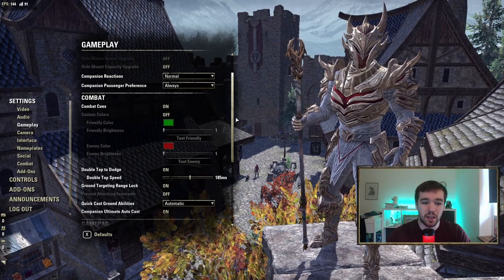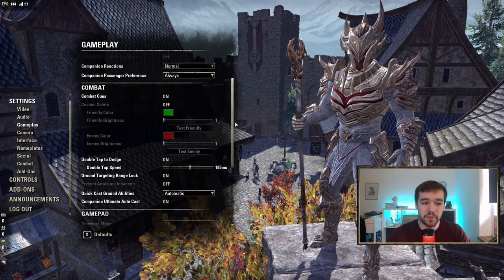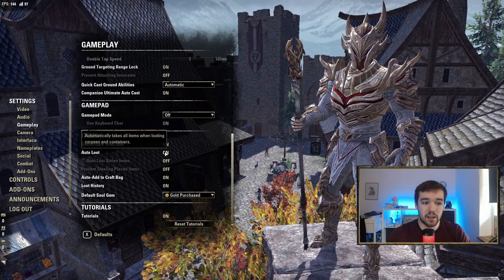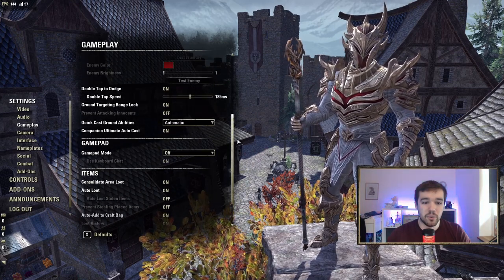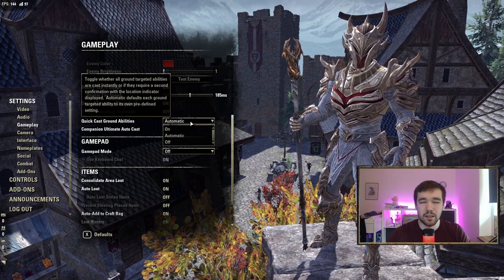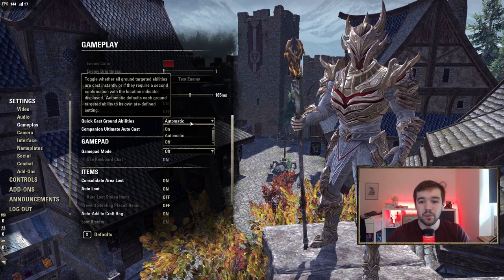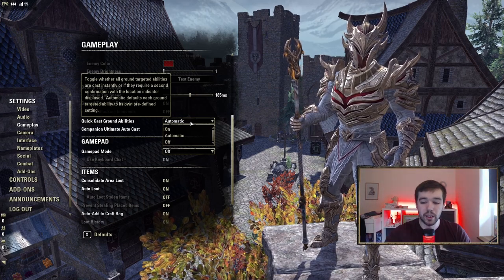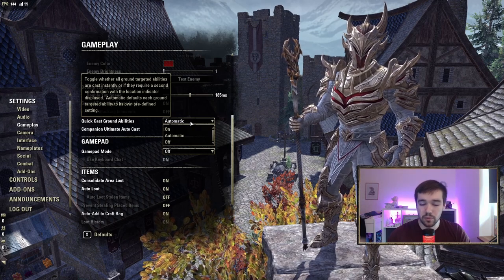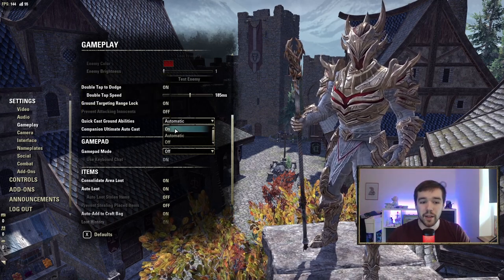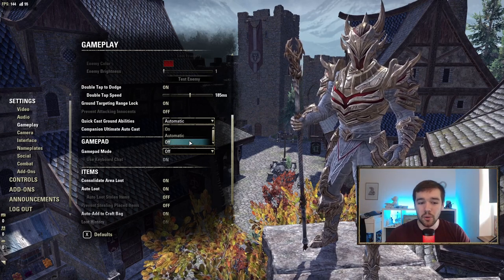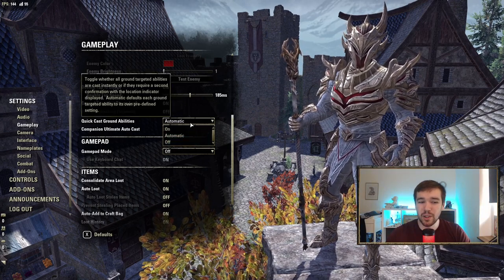Quick Cast Ground Abilities — if you want every area ability where you have to place it on the ground to be used automatically as soon as you press the button, turn it on. If you prefer to manually select the placement, leave it off. It really comes down to your personal playstyle.